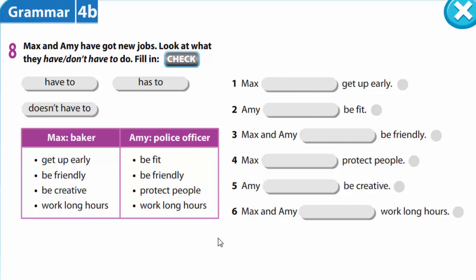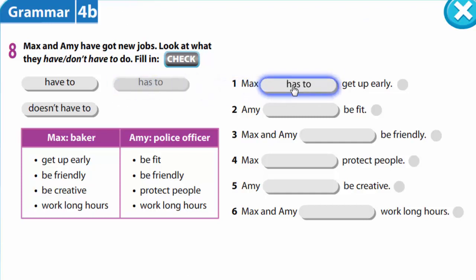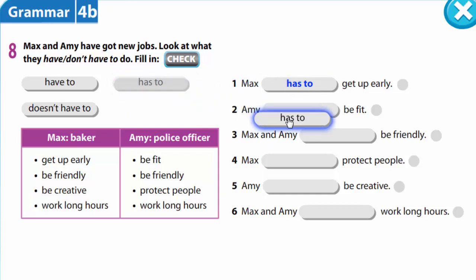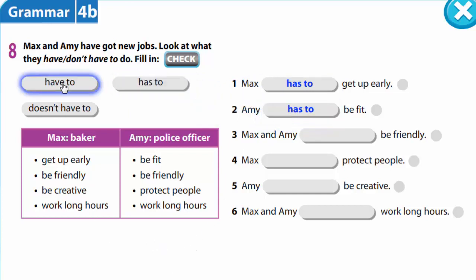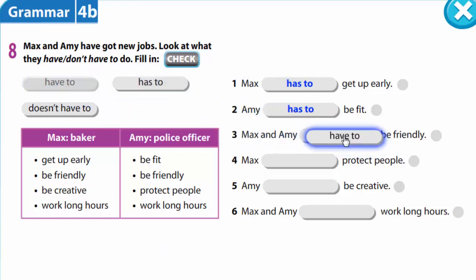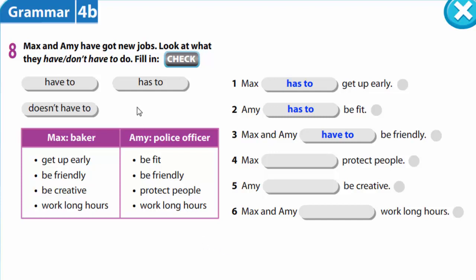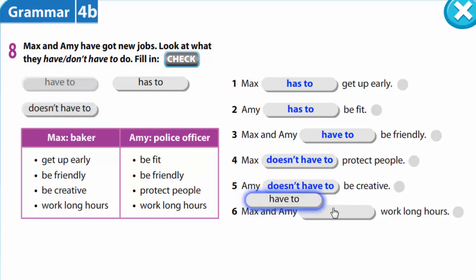Let's check. Max has to get up early. Amy has to be fit. Max and Amy have to be friendly. Max doesn't have to protect people. Amy doesn't have to be creative. Max and Amy have to work long hours.